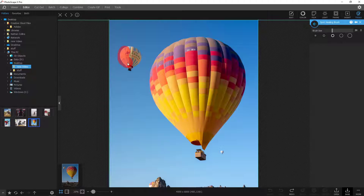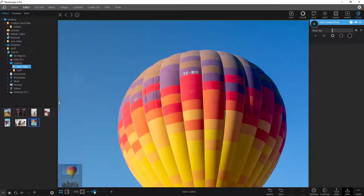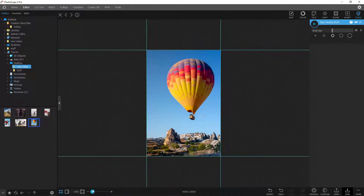You just left click and select whatever object you want. You can select around it, select a large amount. When you let go of that left click it's going to try its best to figure out what you're trying to remove. We clicked it, let it think for a second, and sure enough it is completely gone.